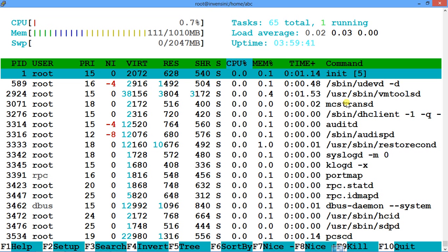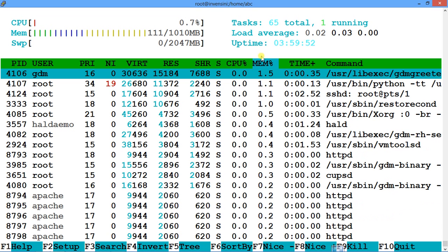htop also presents a similar set of commands. You can use Shift+P to order processes by CPU utilization, and Shift+M to order processes by memory utilization. The highest memory utilization process will appear at the top. Let's get into the detail of it and learn how to use it.